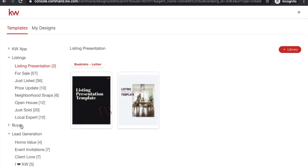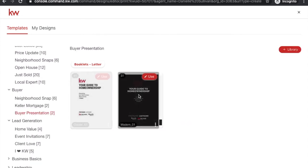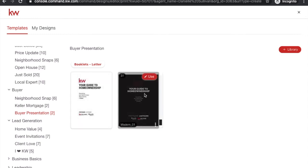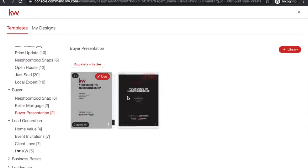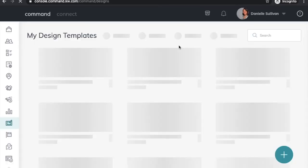The same goes with the buyer presentation. Under Buyer there are two different buyer presentations — look at both and see which look you like, but stick to one. You don't want to be editing two different templates. Choose one, update it one time, and then every time you go on a buyer presentation, go in there, put the client's name in, their family information, anything you're using.